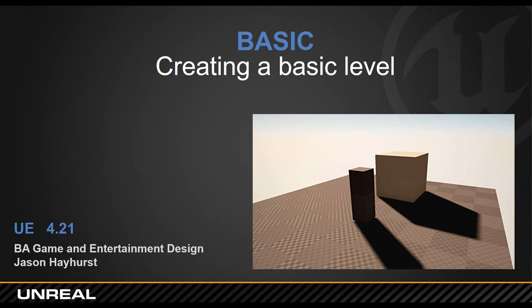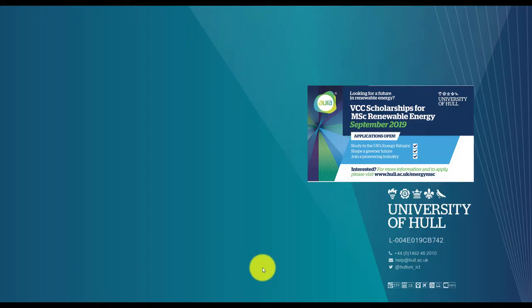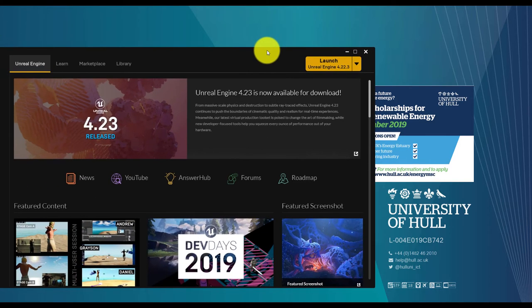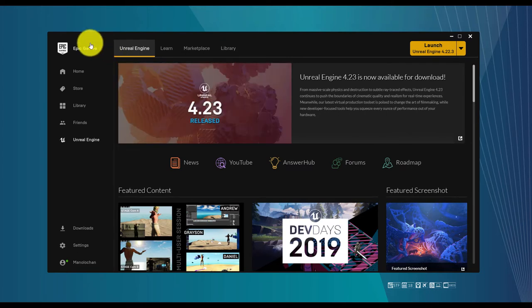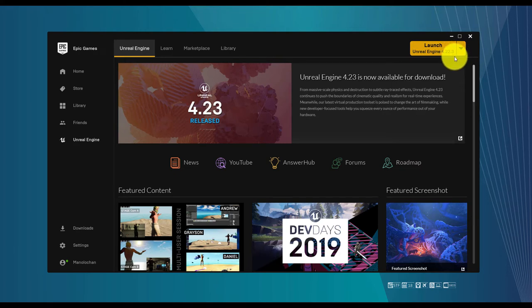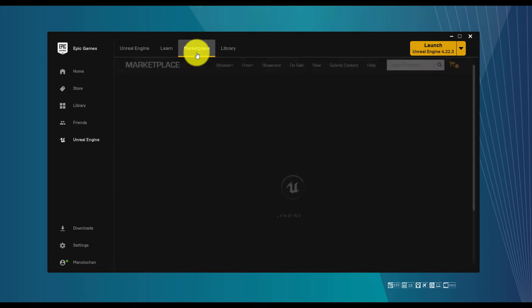We are going to have a brief introduction to the software using these slides, which is one of the many materials available on Canvas. The first problem you might face is finding Unreal. Usually you have a shortcut through Epic Games, and in this hub you can find whether or not you already have Unreal installed — in this case version 4.22 or 4.20.